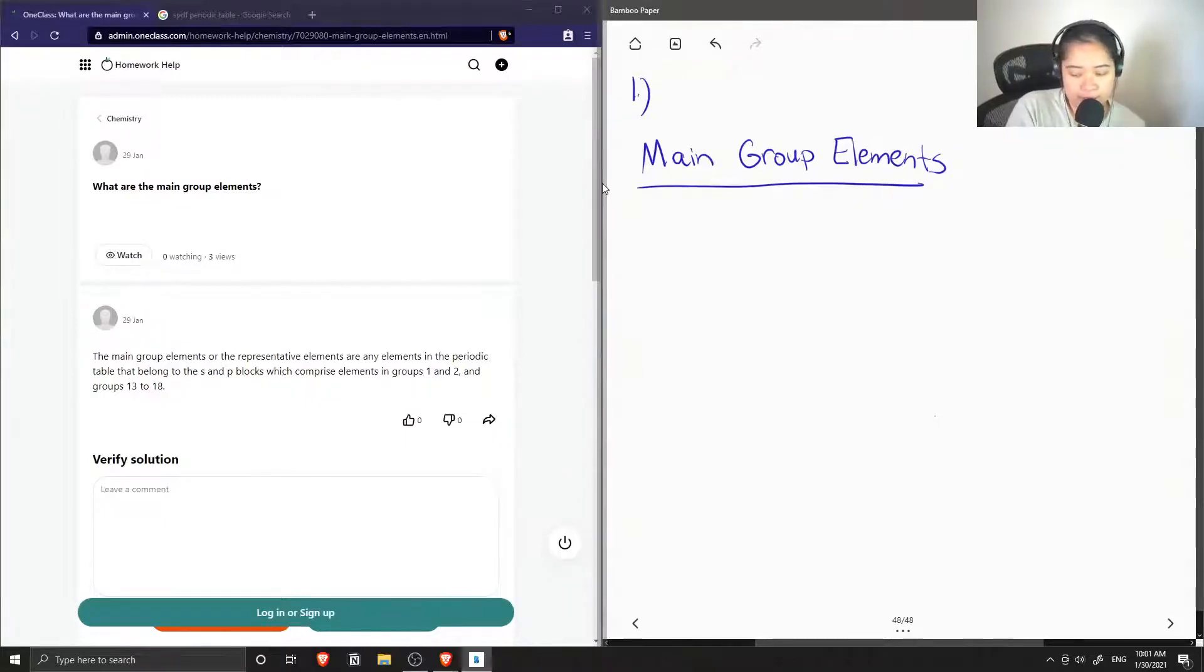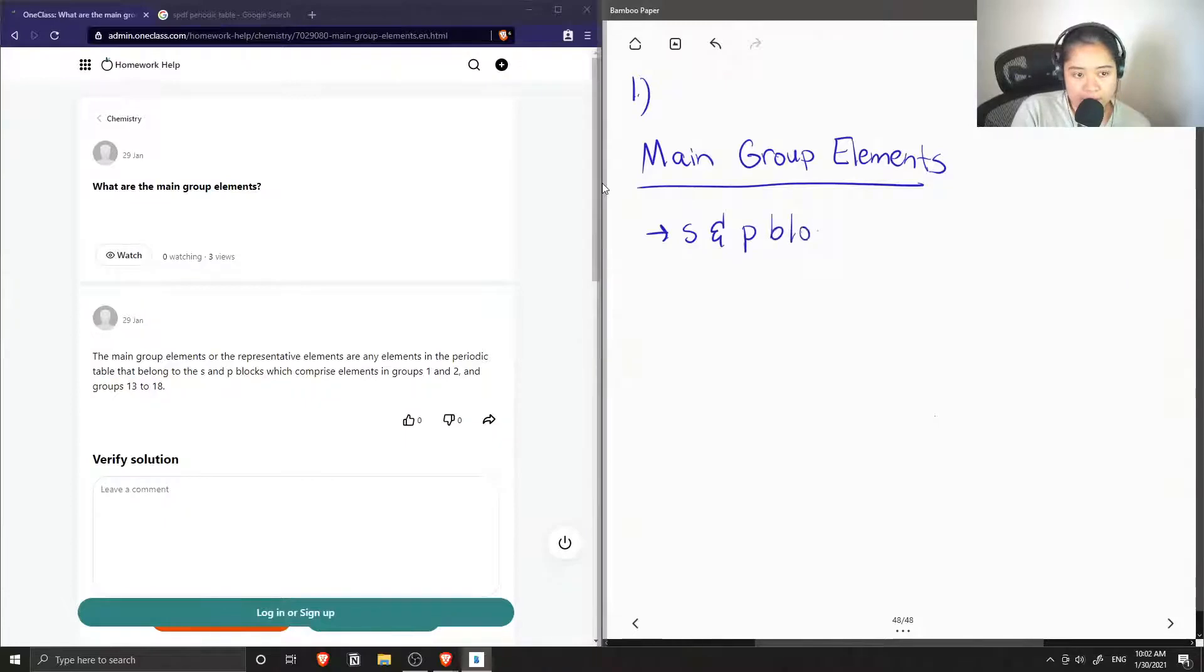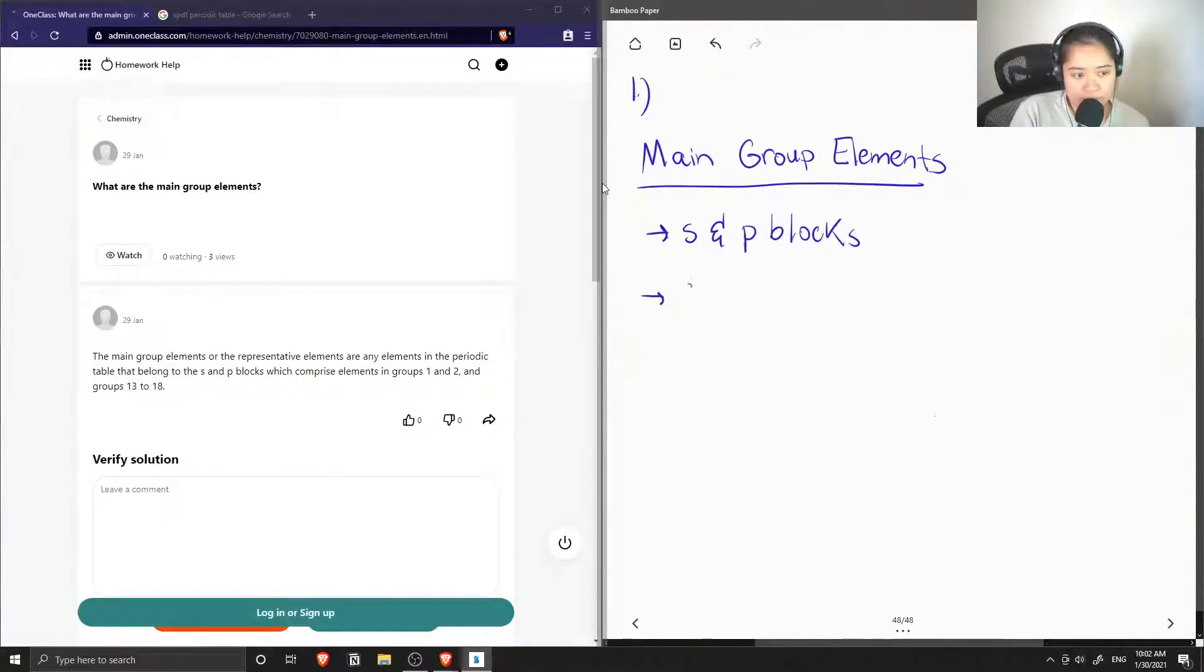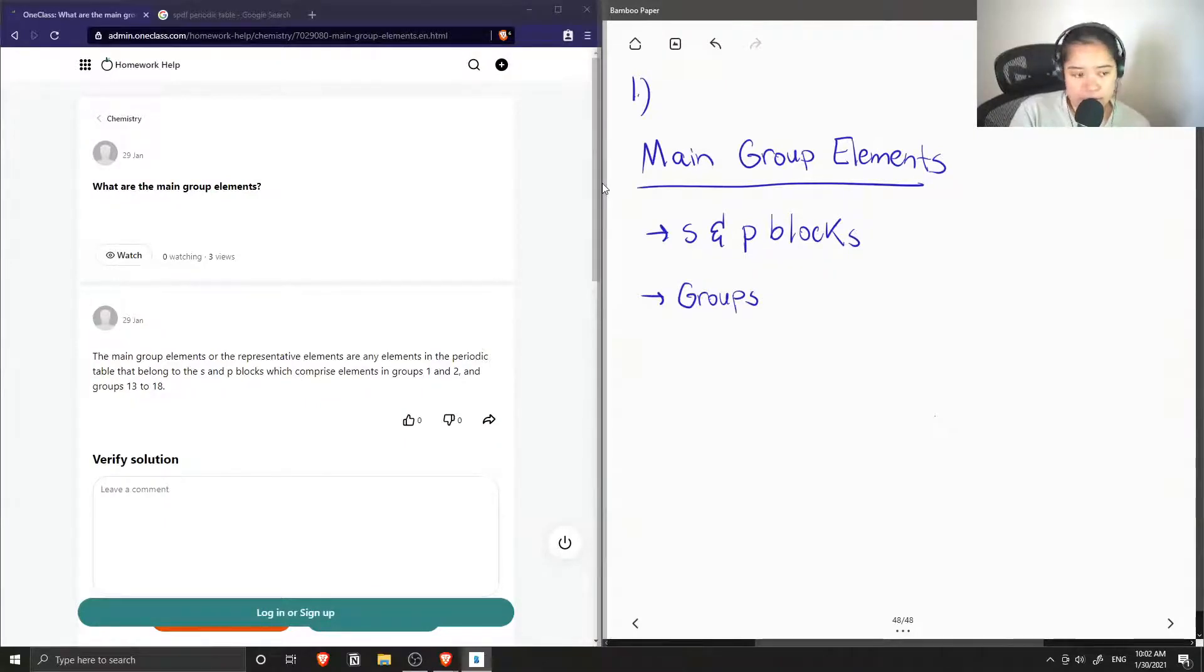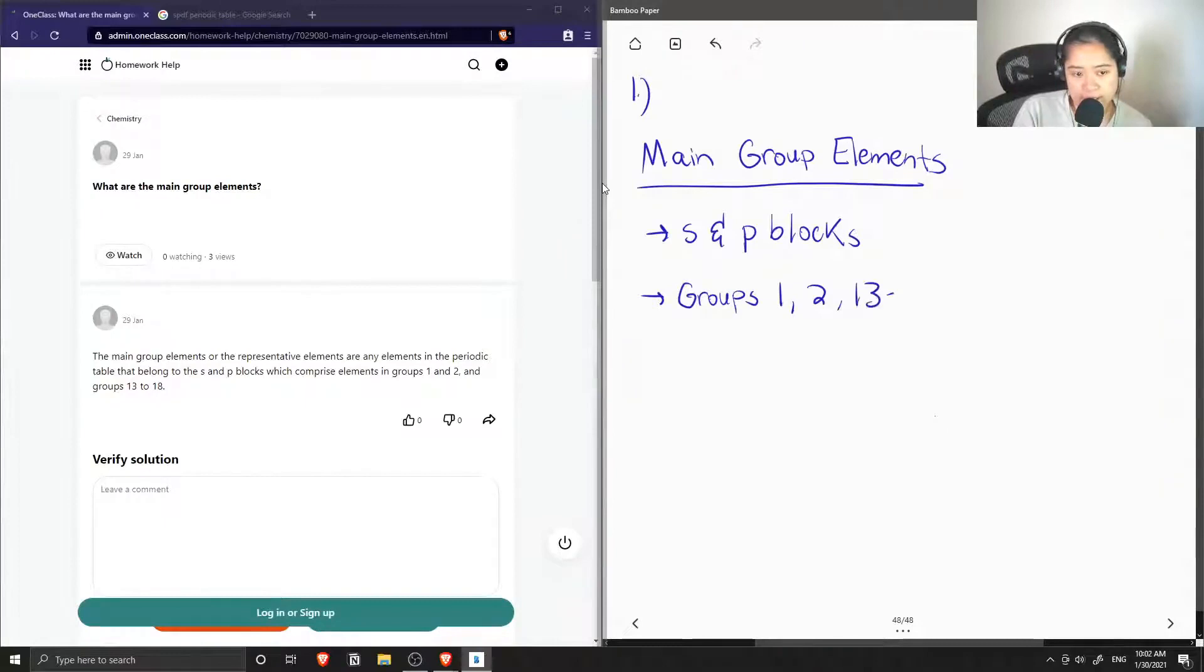The main group elements can be found in the S and P blocks on the periodic table. This includes groups 1, 2, and then groups 13 to 18.